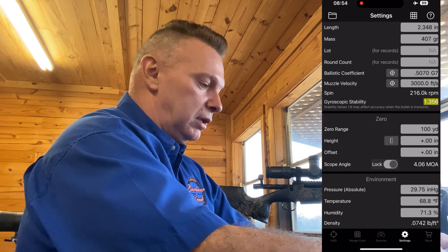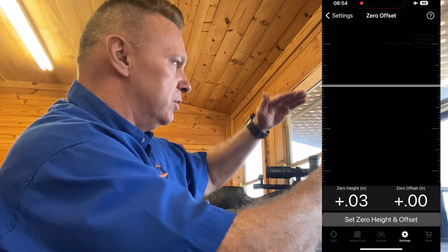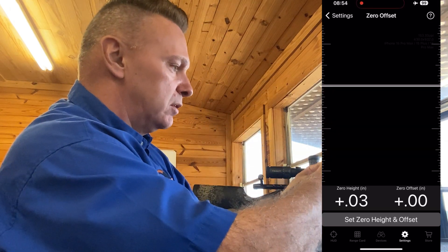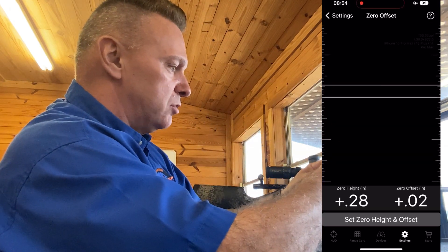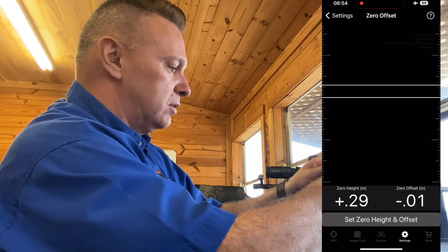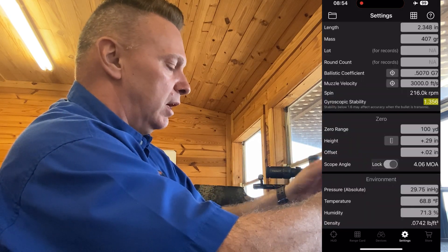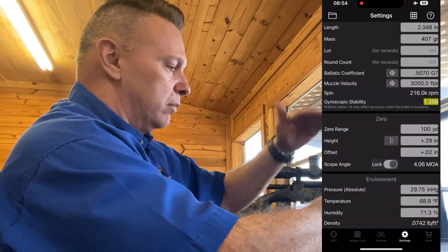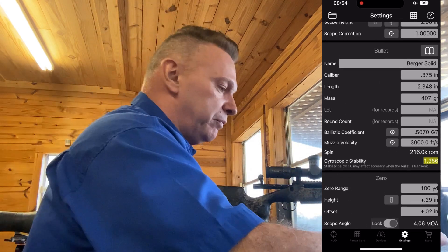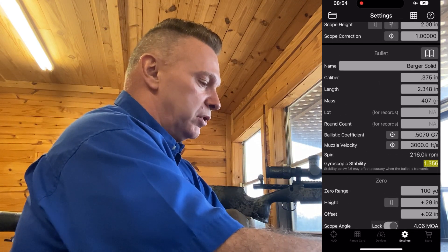That ruler-looking tool is designed so you can say you're zeroed at 100 yards but not a perfect zero. Measure from what you're aiming at to where your bullet impact is, hit 'Set Zero Height', and it will automatically adjust your zero height.